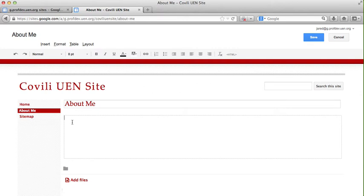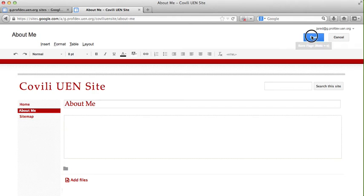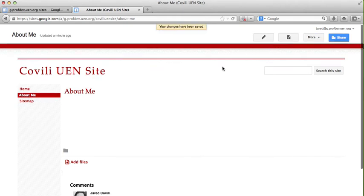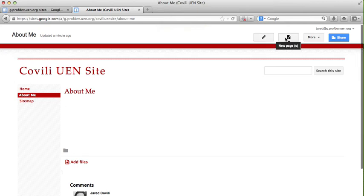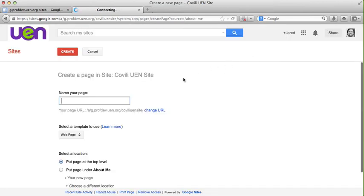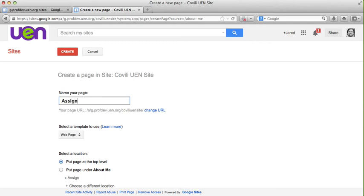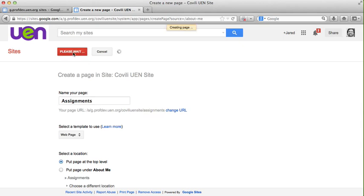For right now I'm just going to click save this page because I'm not going to put my content on here quite yet. I'm not ready yet. Another page that you may choose to create is something about your assignments. So again I'm going to click on the new page icon and just like we did before I'm going to create a page for assignments. And everything else stays the same. We'll click create.